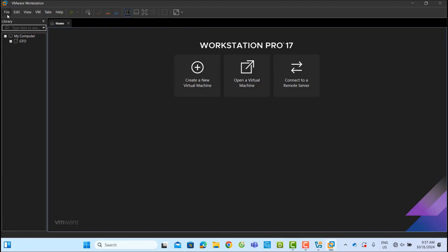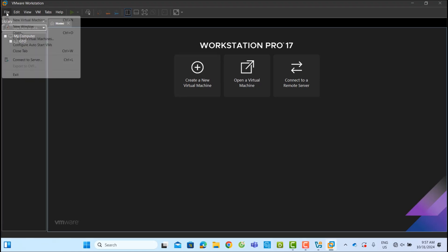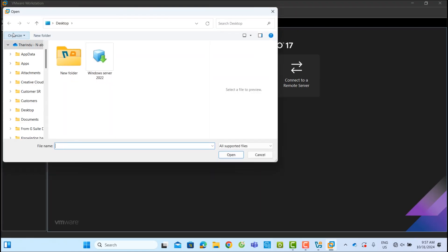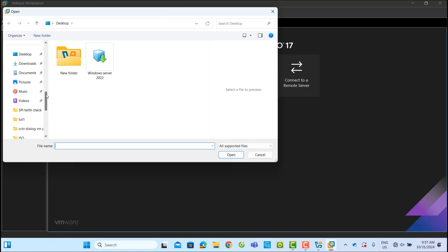In VMware Workstation, go to File and then Open. Select the OVA file from the desktop and click Open.